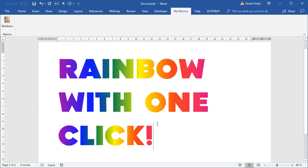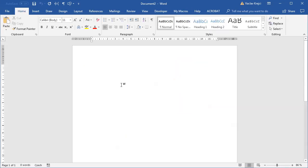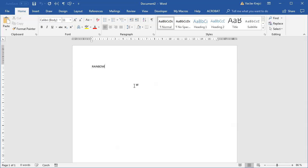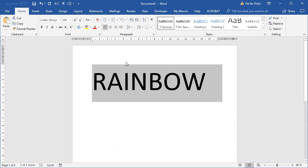But how to get there? Let's see. I will start with a blank document and I will type in something, of course. It will be rainbow because what else it could be. I will increase the size and I need to create a new macro.